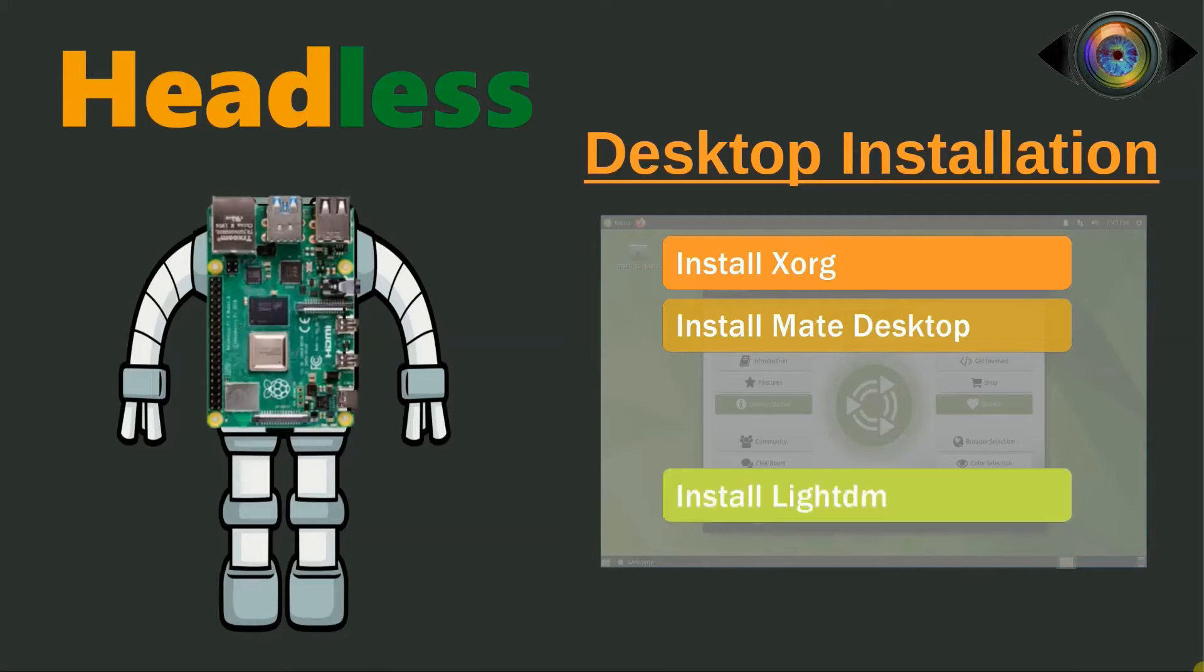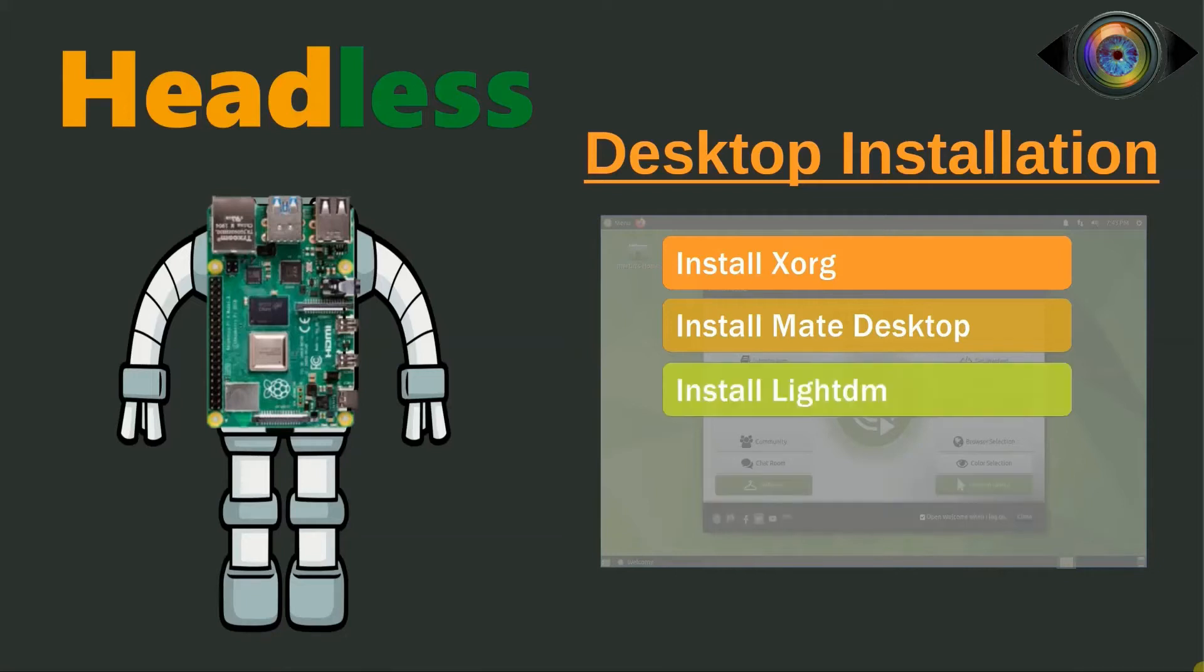In the third step, we will be installing LightDM. LightDM is the display manager. This package manages the automatic boot of the desktop and login part.